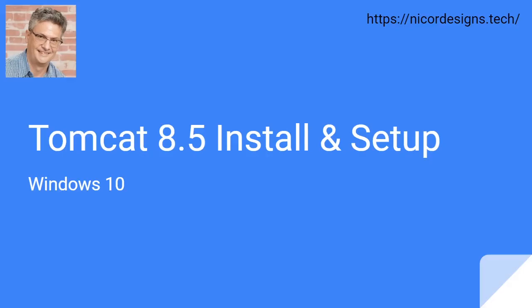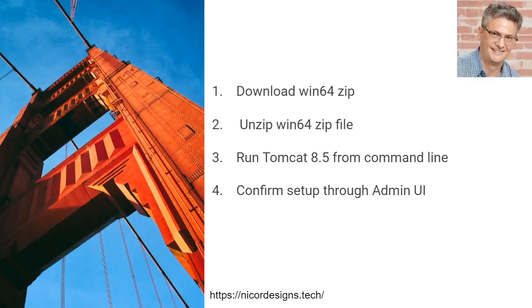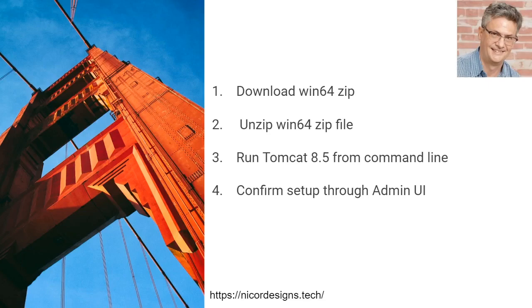In this tutorial, we will be downloading, installing, and configuring Tomcat 8.5 for Windows 10. These steps will be our overall guideline. First, we will download the Windows 64 zip file. We will unzip it in our C drive, and we will run Tomcat 8.5 from our command line, and then we will confirm setup through the admin UI.